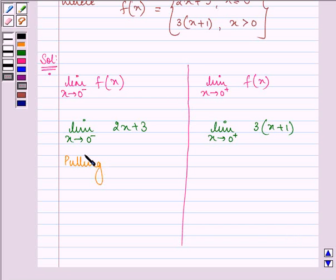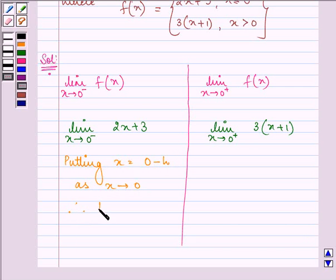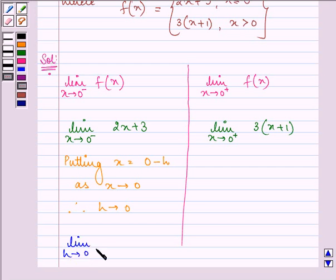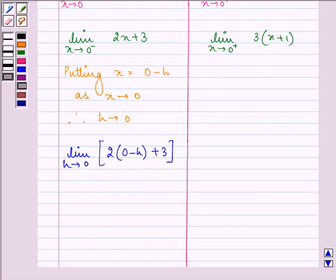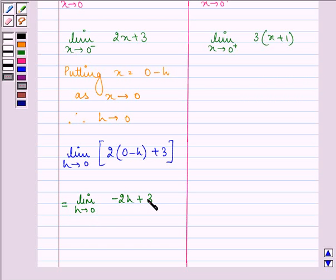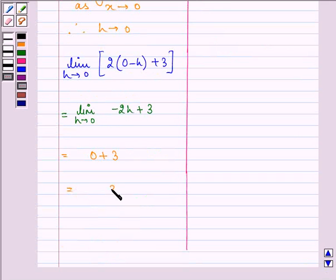Now, for the left-hand limit, we put x equal to 0 minus h. As x approaches 0, h will also approach 0. So we have limit h approaches 0 of 2(0 minus h) plus 3, which simplifies to limit h approaches 0 of negative 2h plus 3. Putting h equal to 0, we get 0 plus 3, which is equal to 3.